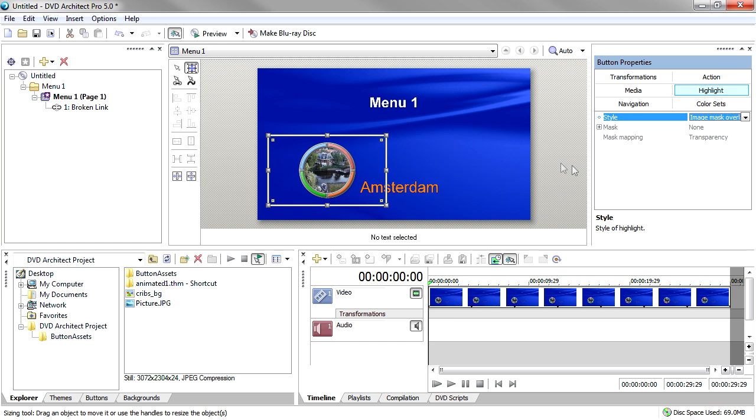The Underline setting creates a highlight that underlines the length of the button rectangle, including text and image portions, regardless of the image shape you've created with the artwork that makes up your button's appearance.